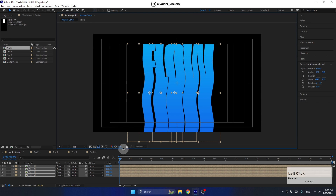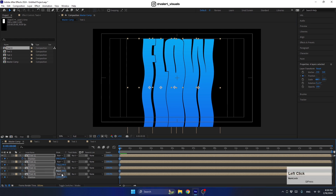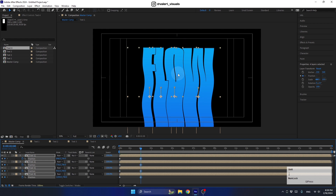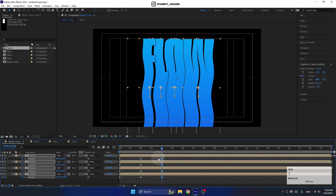Press the P key to reveal Position and animate the pre-comps. Set the first keyframe with the current value, move to frame 2, and use the arrow keys to bring the layer down. Then go to frame 4 and bring the layer back up. Repeat this process a few more times to build the bouncing animation.